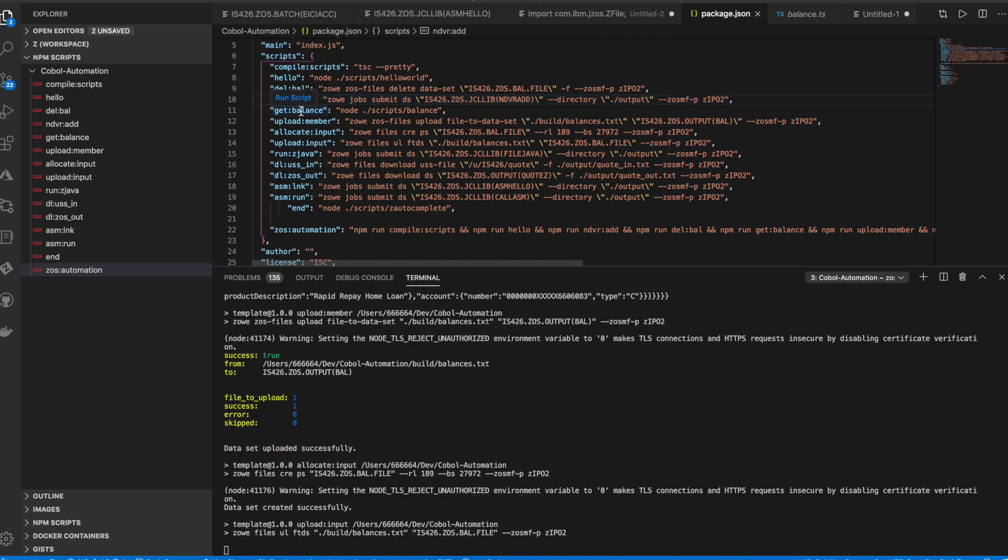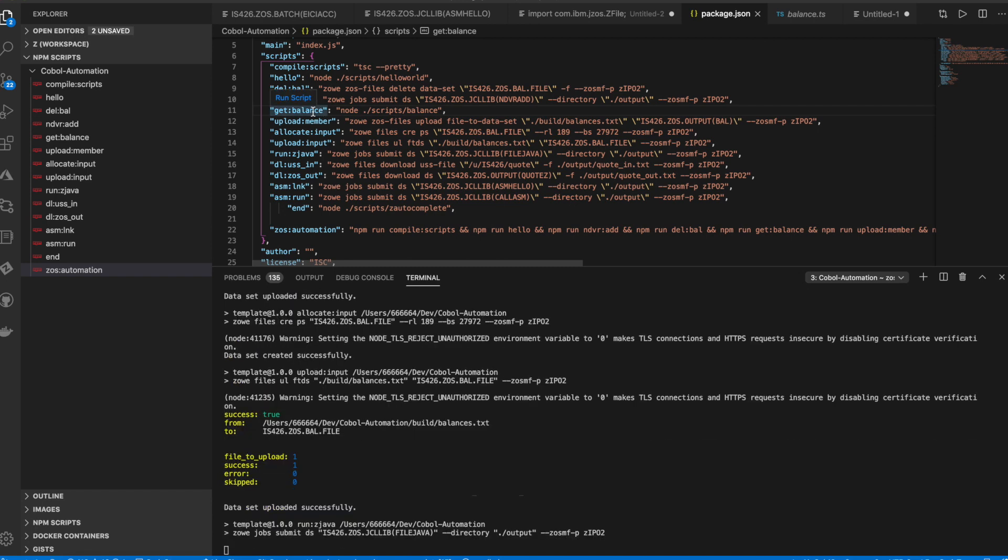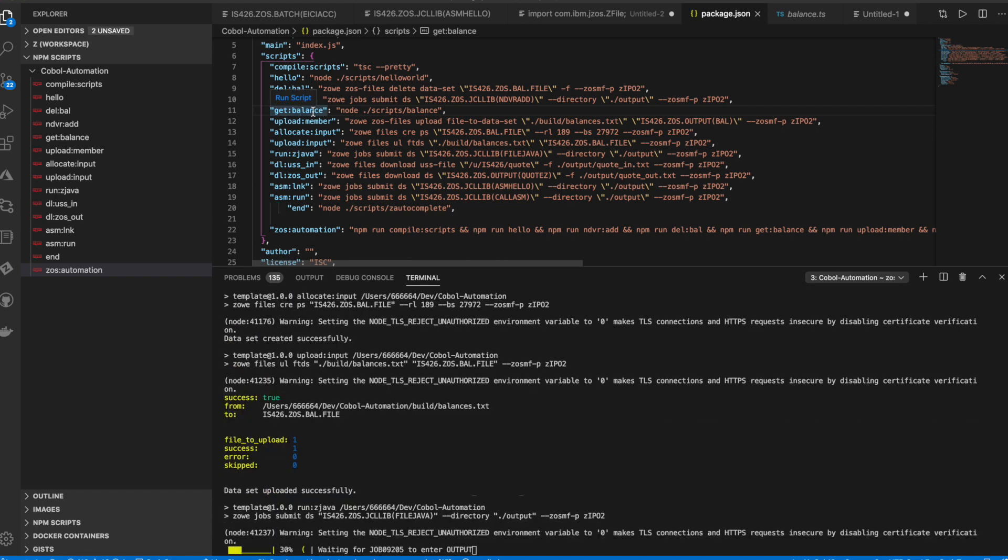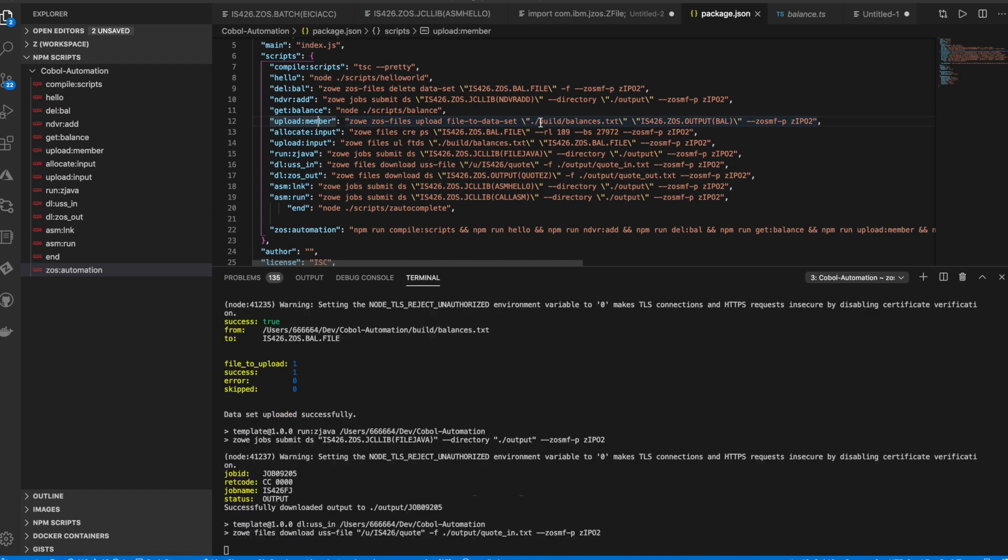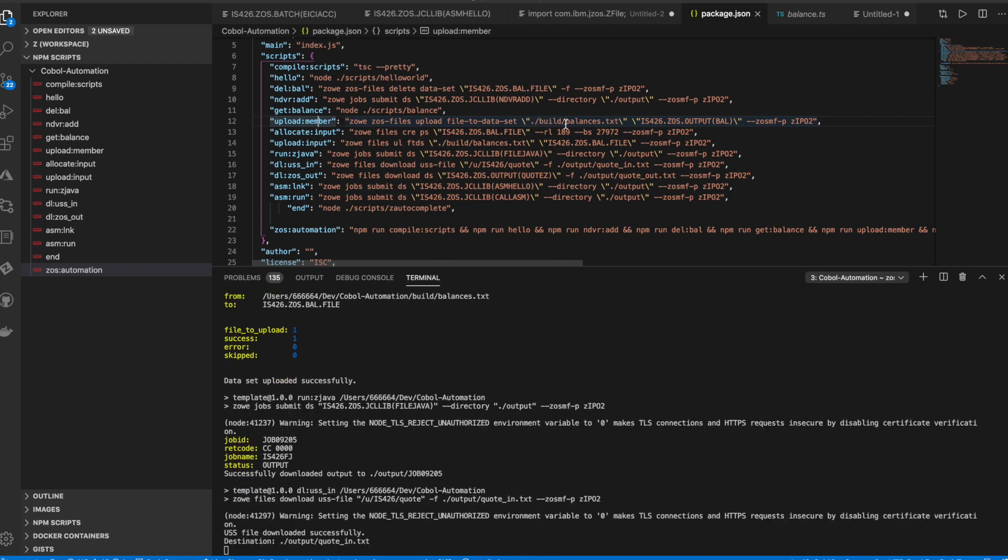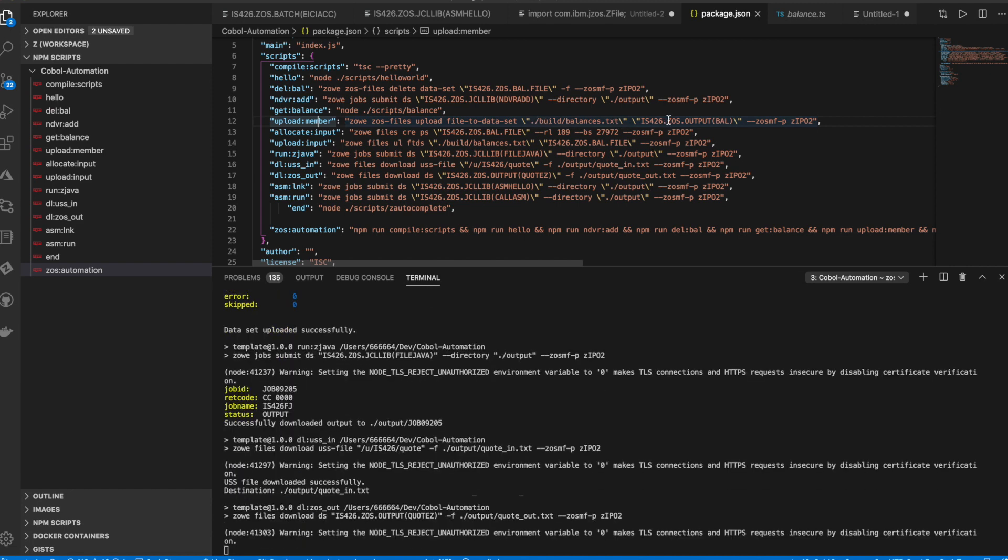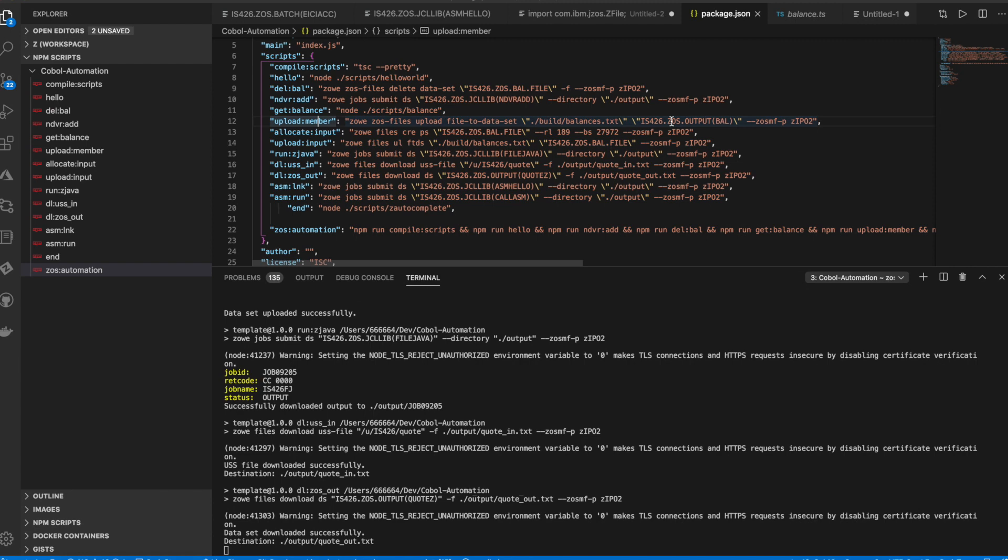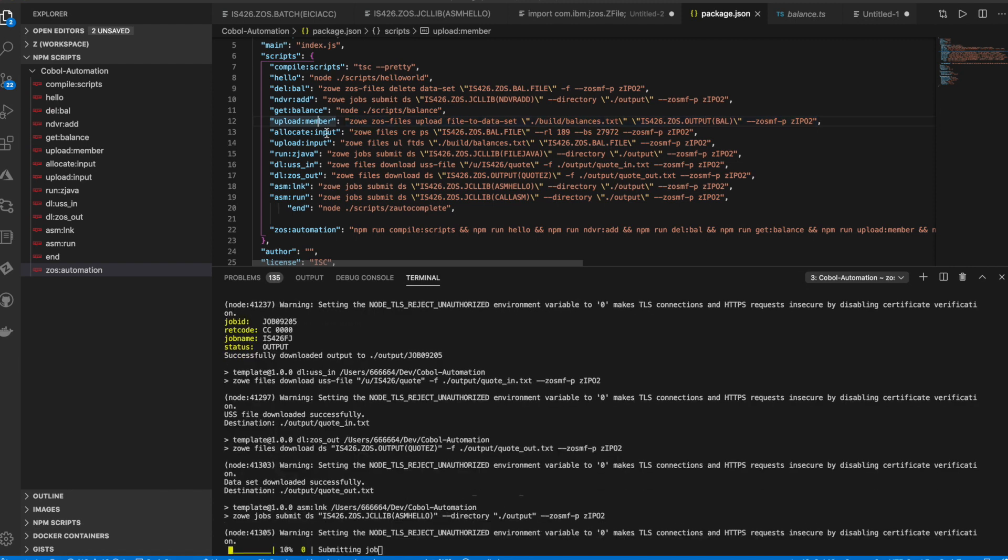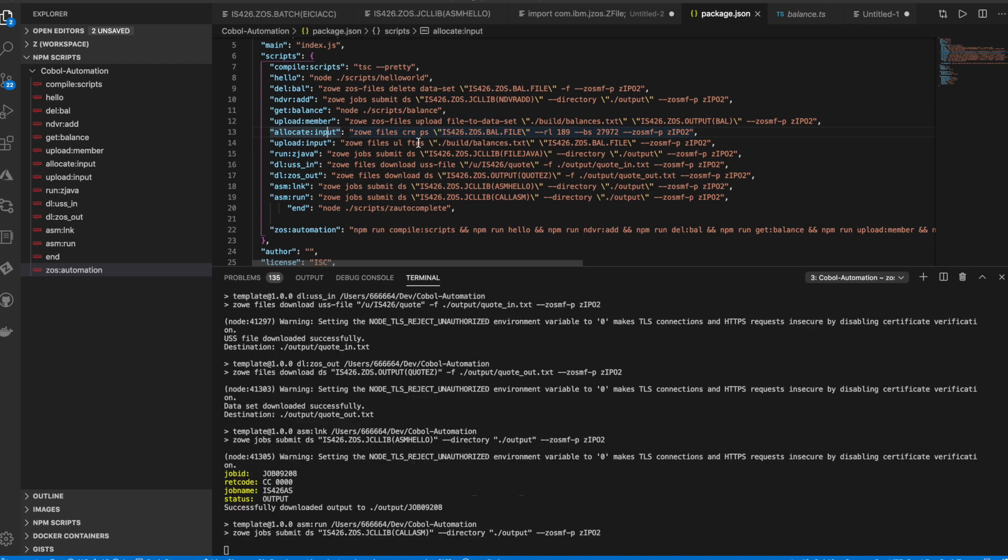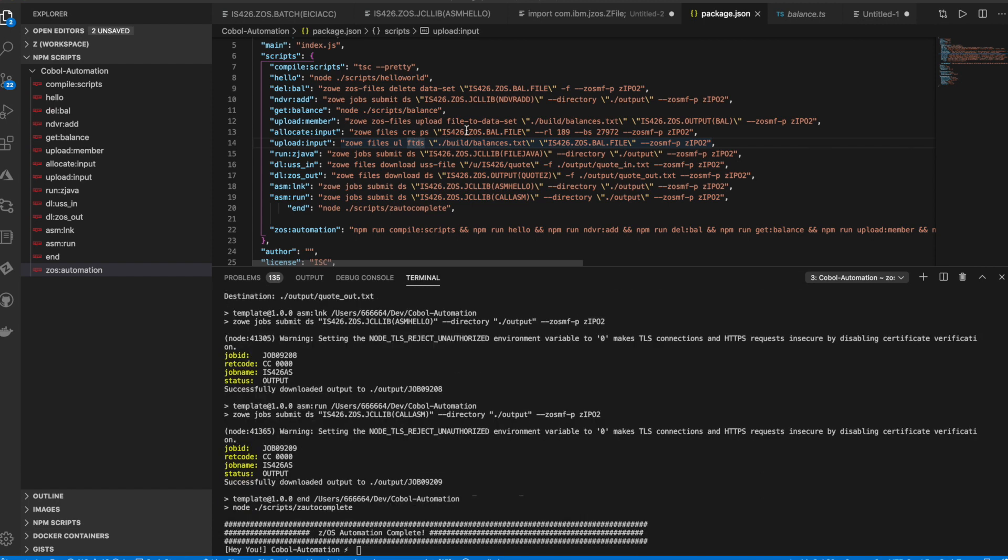It then calls an API which will trigger our CICS API program. The next script would upload the output from that API into a PDS member on the mainframe. The next script would create a sequential file in the mainframe and upload that same output file from the API into that newly created sequential file.